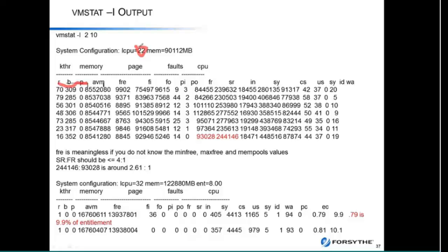If you look at my LCPU as 22, it's not uncommon to see twice your LCPU in the run queue. Some of that's because we have these last recently used daemons, the LUDs, and other processes in the system that may be ready to run but not necessarily getting dispatched. Quite often it's in the 70s, so you might want to look at why things aren't getting dispatched.